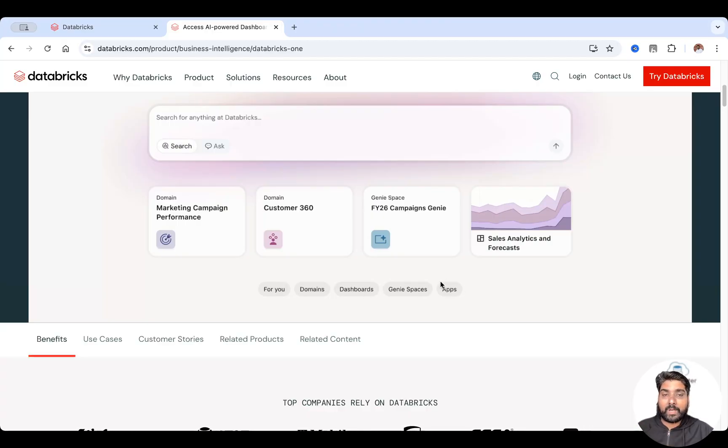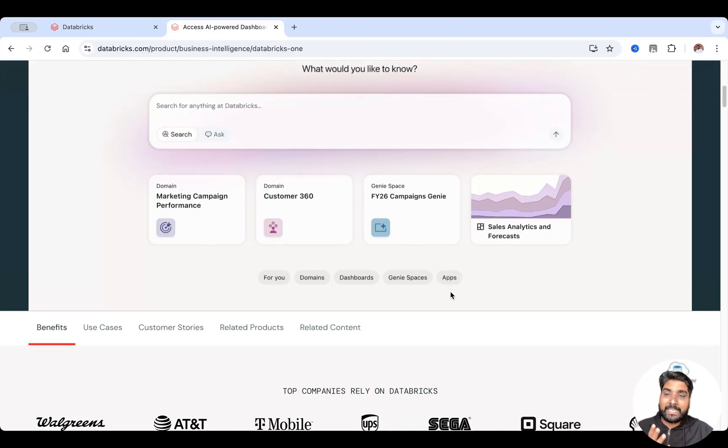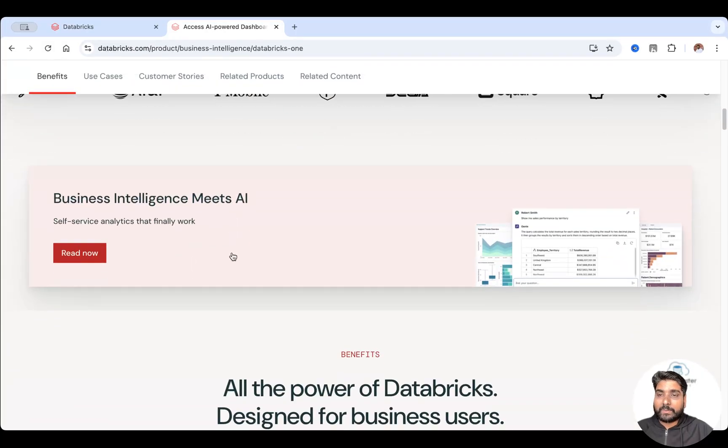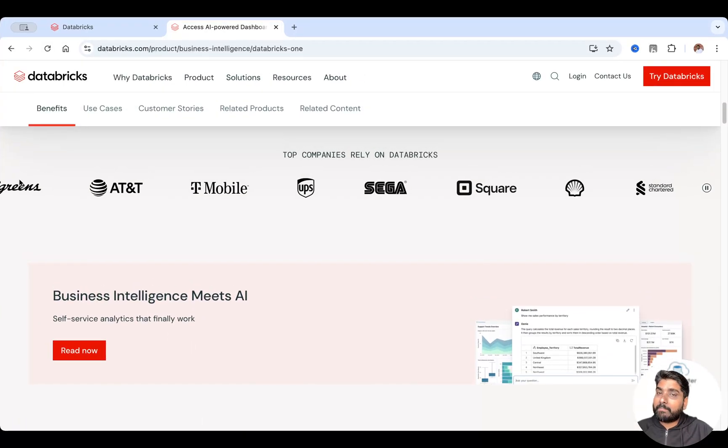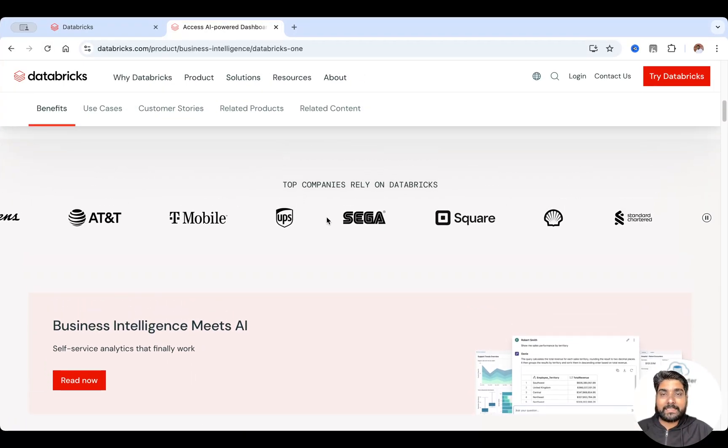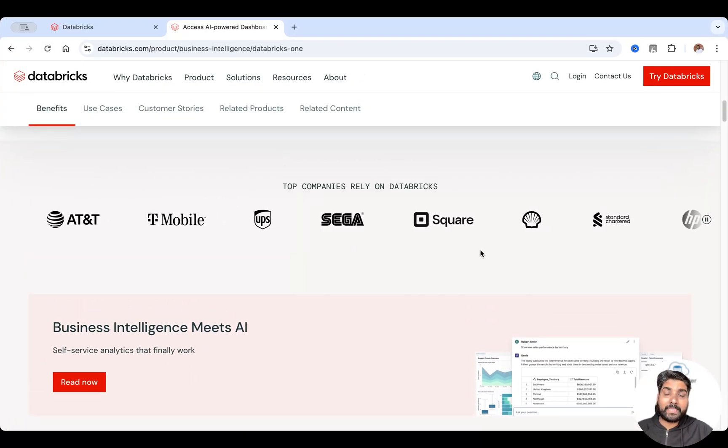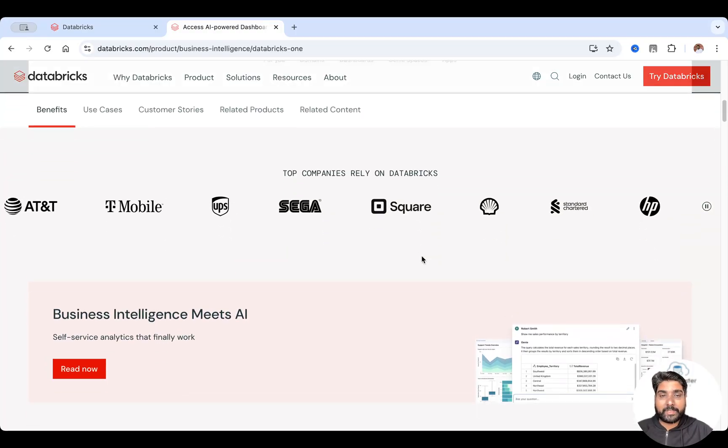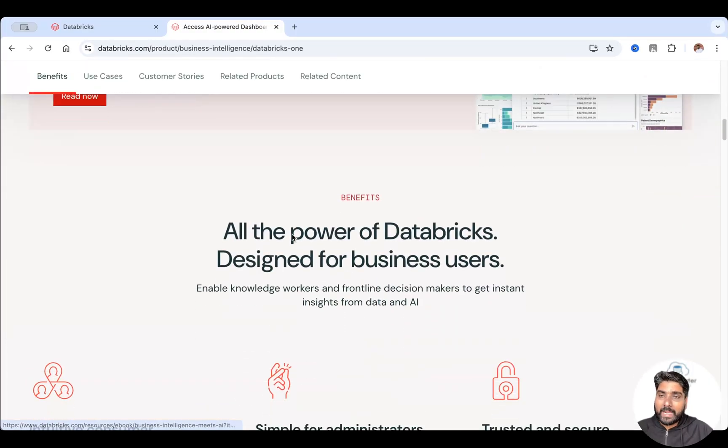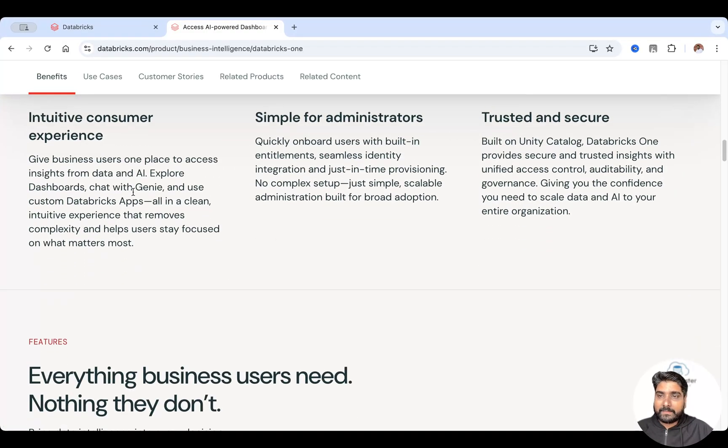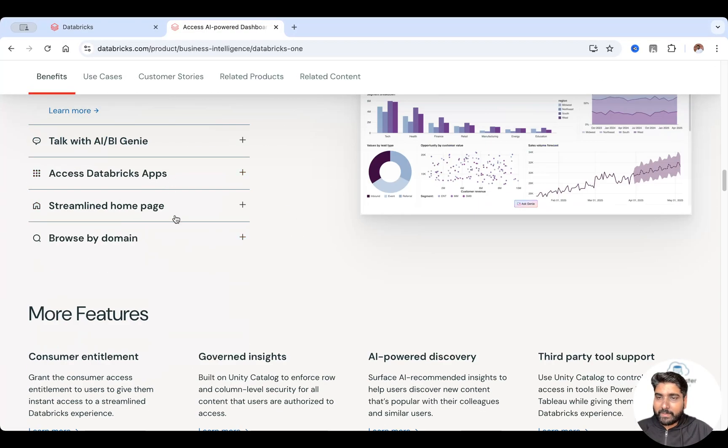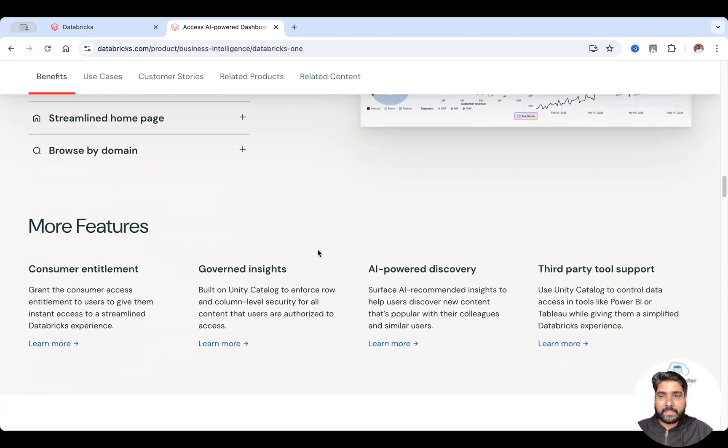It can be on your dashboard, your Genie space or your AI apps. Already many enterprises, many companies are relying on Databricks One. And these are the features I just mentioned.